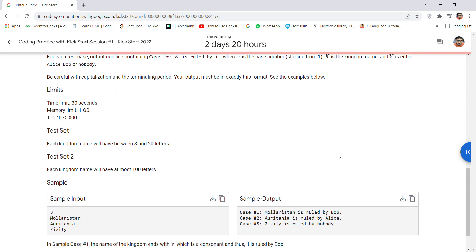Here are some test sets you have to keep in mind. In test set 1, your kingdom name should be between 3 to 20 letters. In test set 2, your kingdom name should be at most 100 letters.